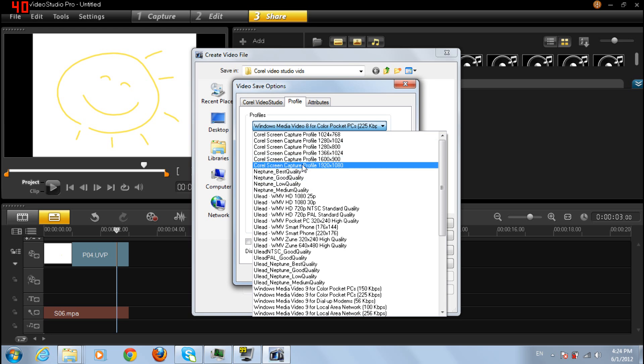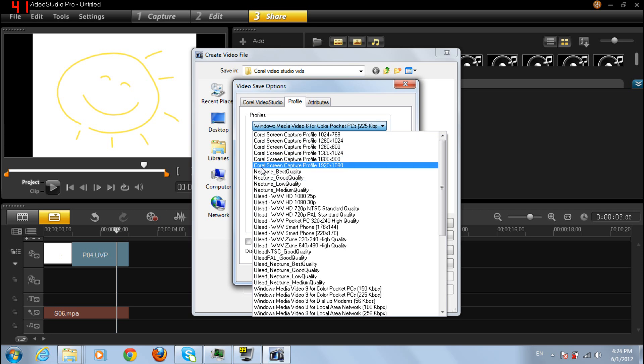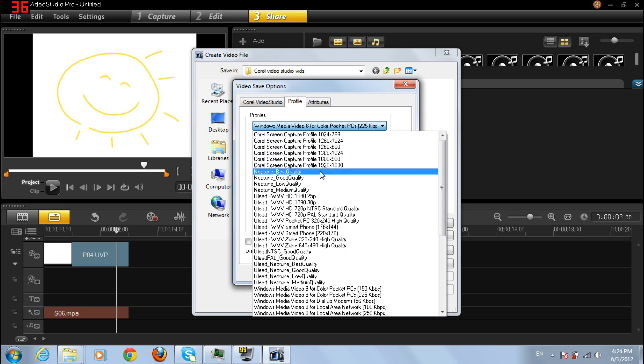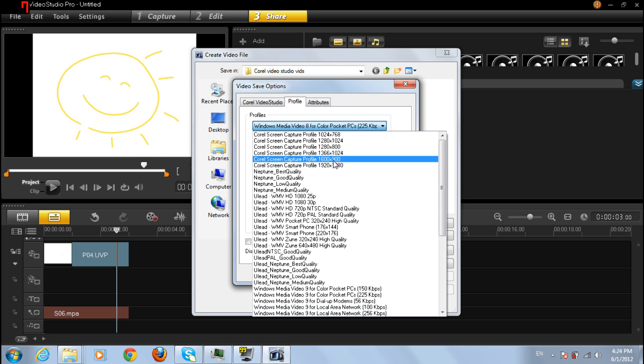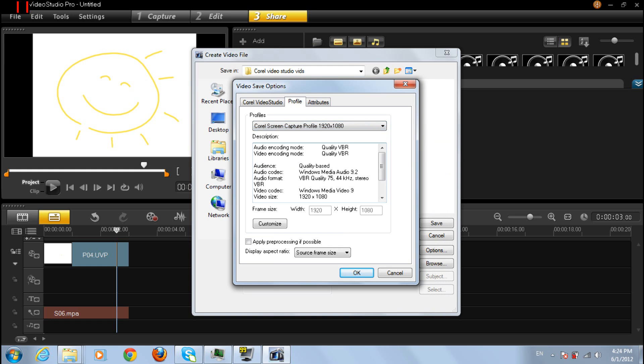So I would use Corel Screen Capture Profile 1920 by 1080, because there you will have both HD options, HD 720 and 1080. So choose this.